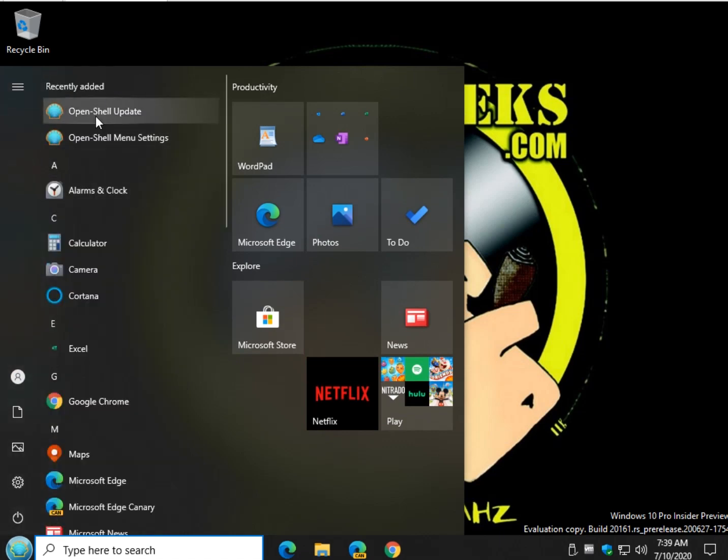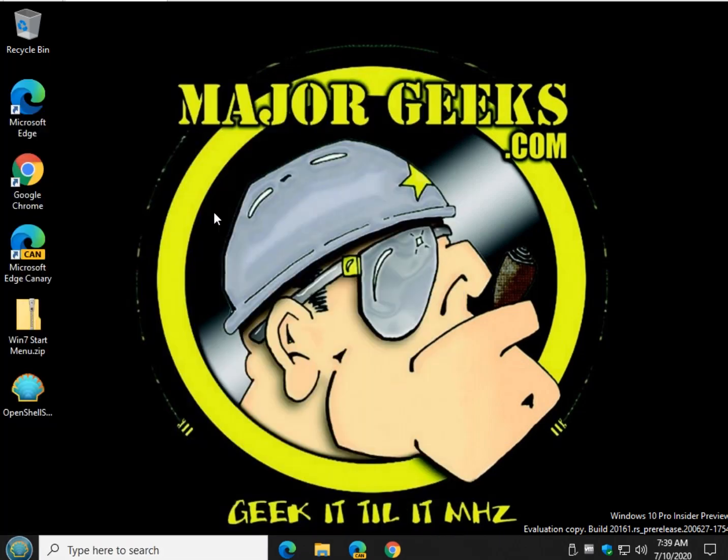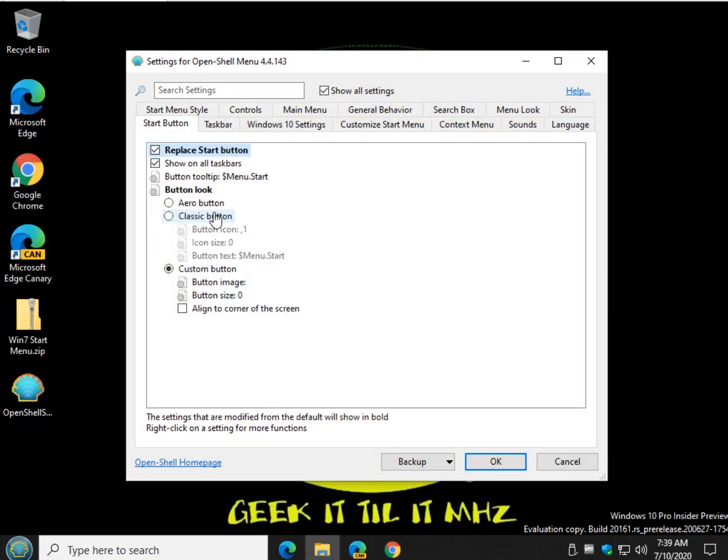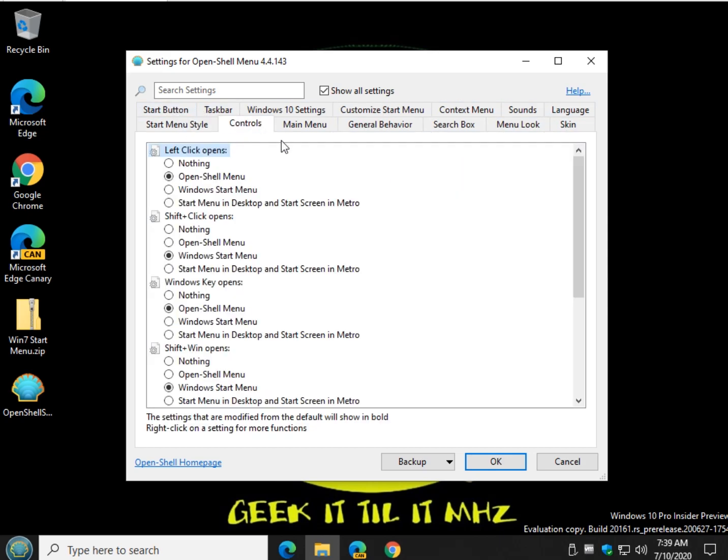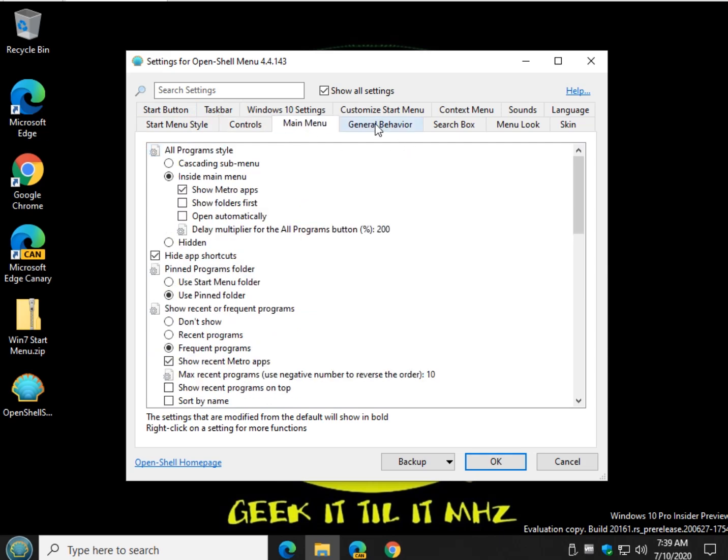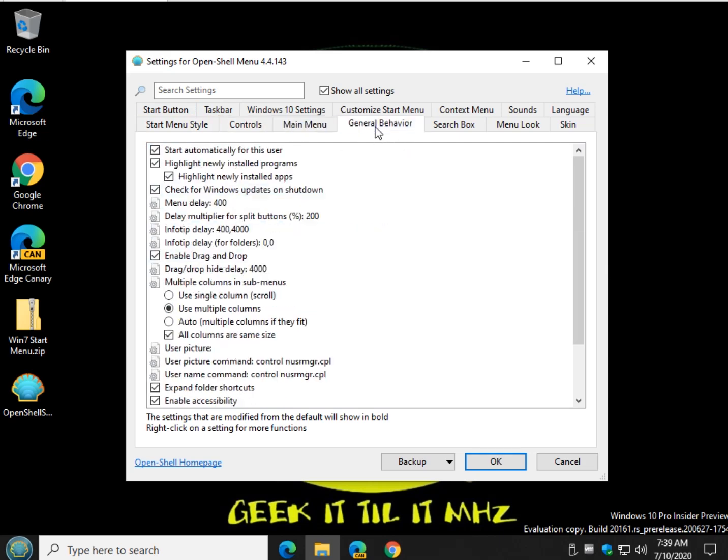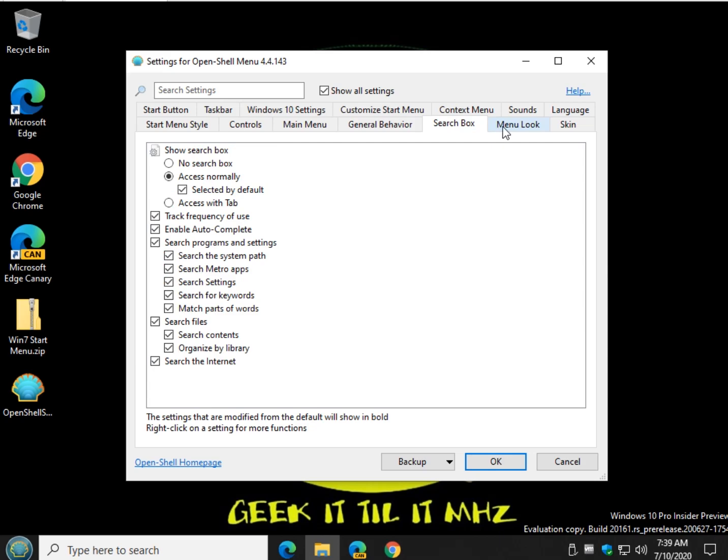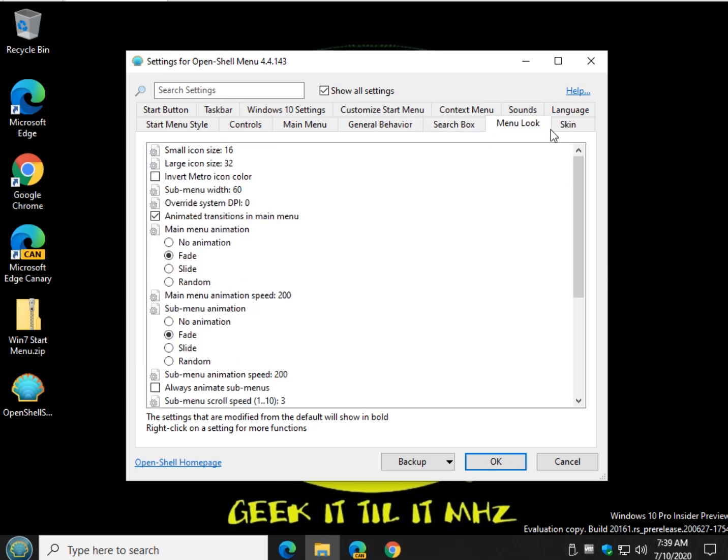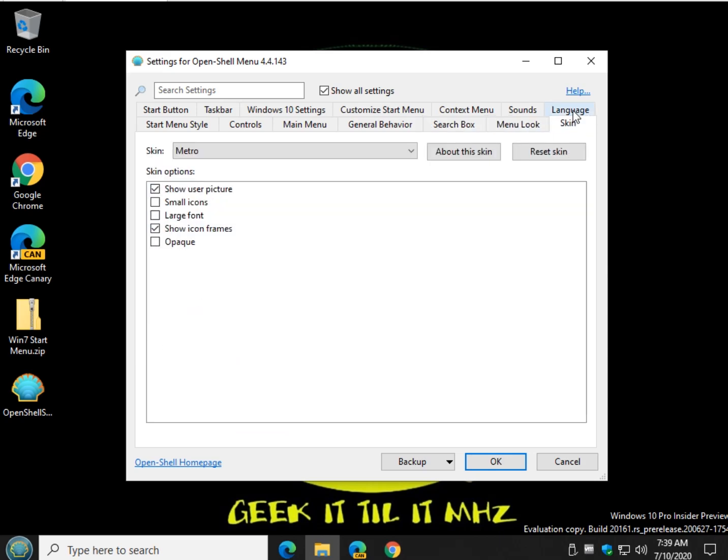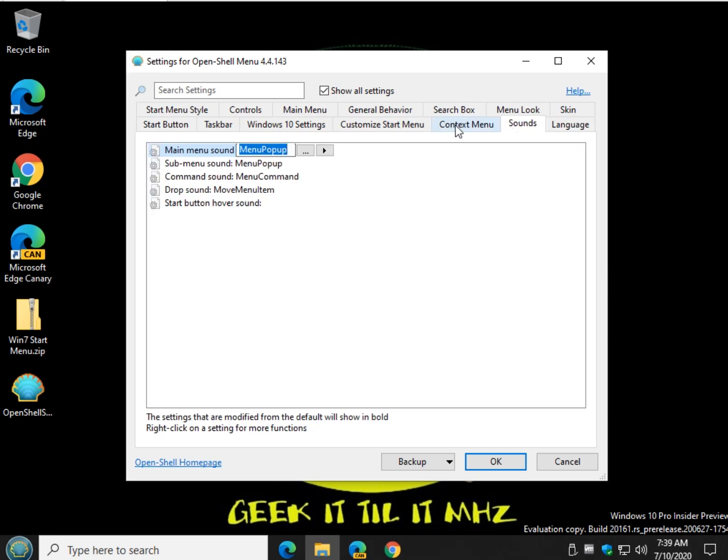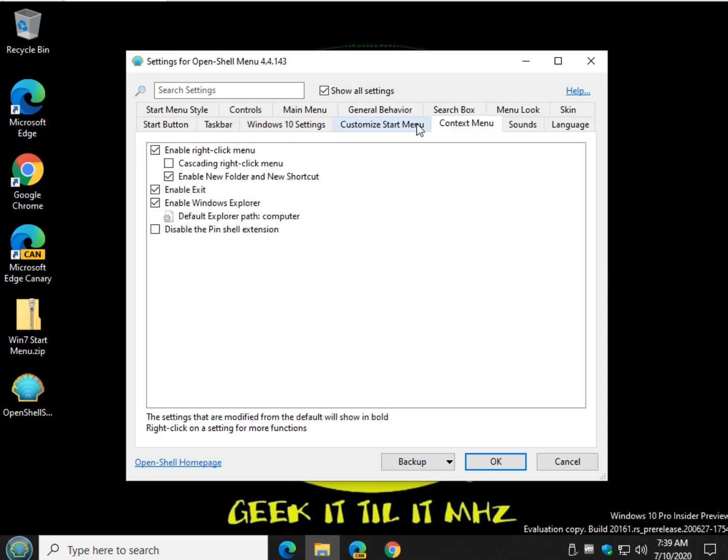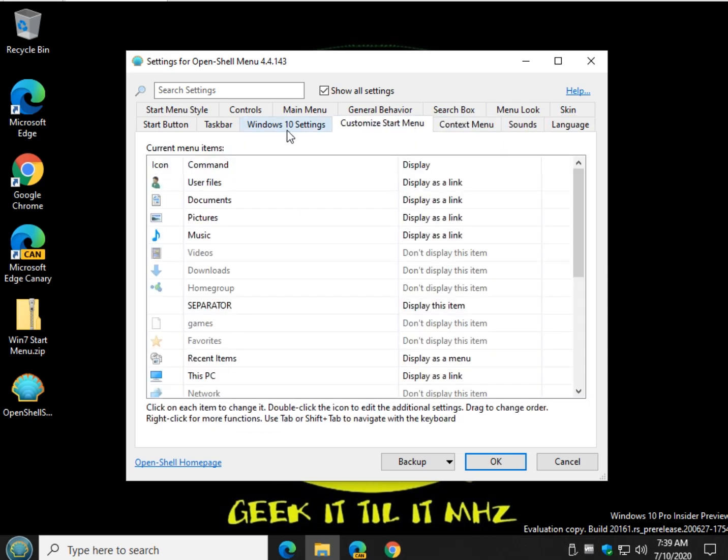So we can go to settings and look at all this stuff. I won't waste 10 minutes going through it all, but really quick. Controls, a main menu, general behavior, search box, the menu look, will you change the icons, fades, skins, languages of course, sounds, context menu stuff, customize your start menu.